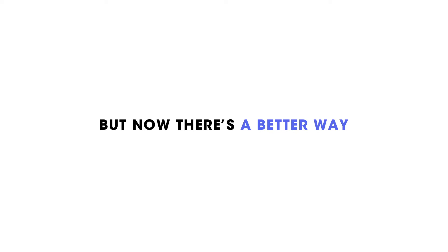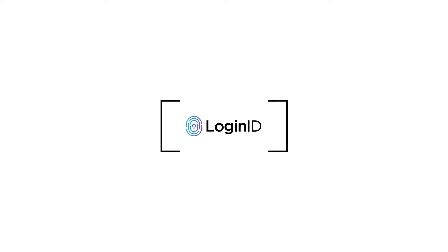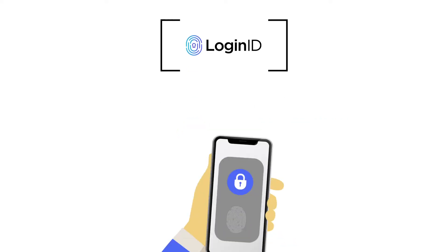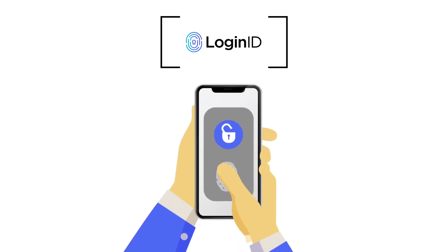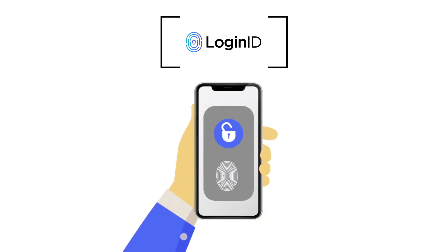But now there's a better way. Introducing LoginID. A fast, secure way to add biometric login to your website, application or service.